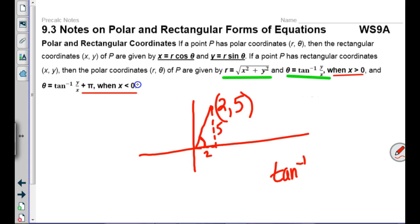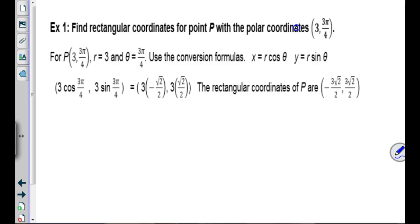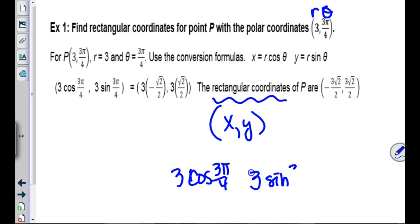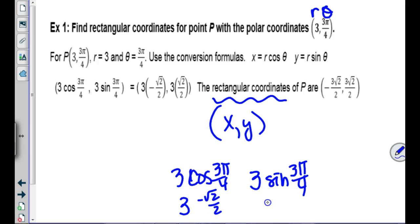Example: when r is 3 and the angle is 3π/4, find the rectangular coordinates. You need x and y, so compute r cosine(3π/4) and r sine(3π/4). From the unit circle, cosine(3π/4) is negative √2/2 and sine(3π/4) is positive √2/2. Multiply by 3 to get your ordered pair.